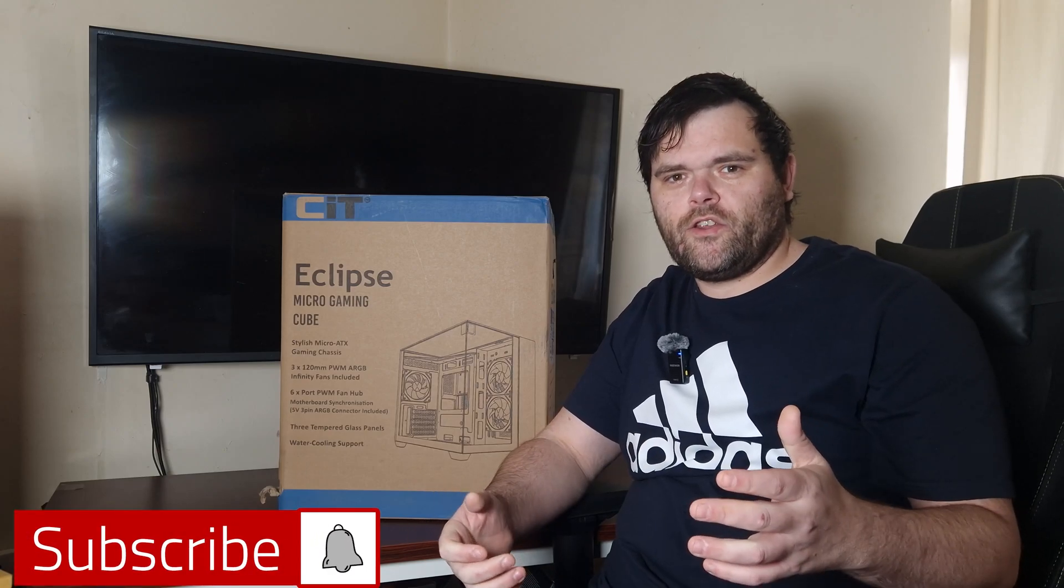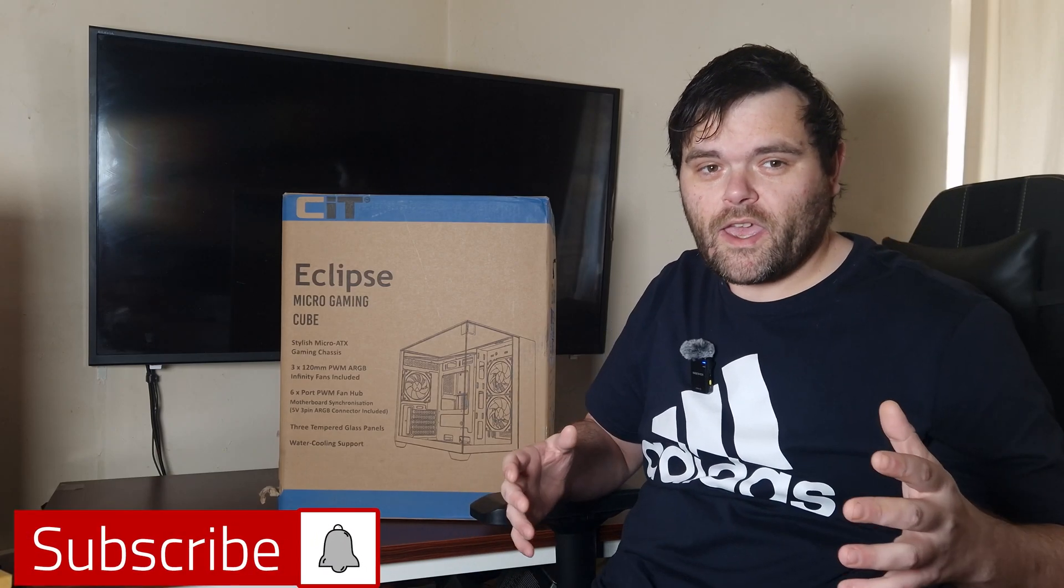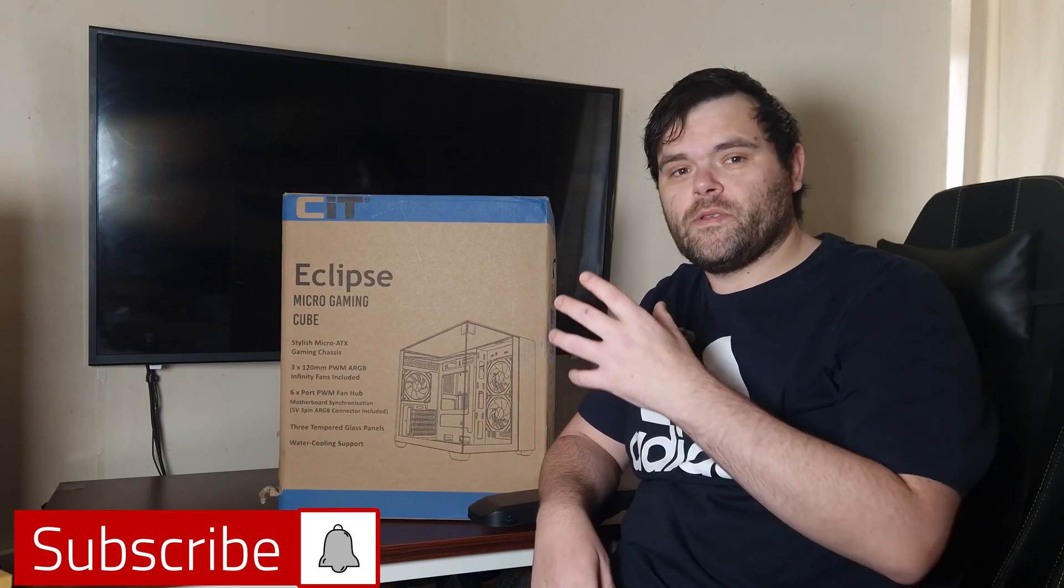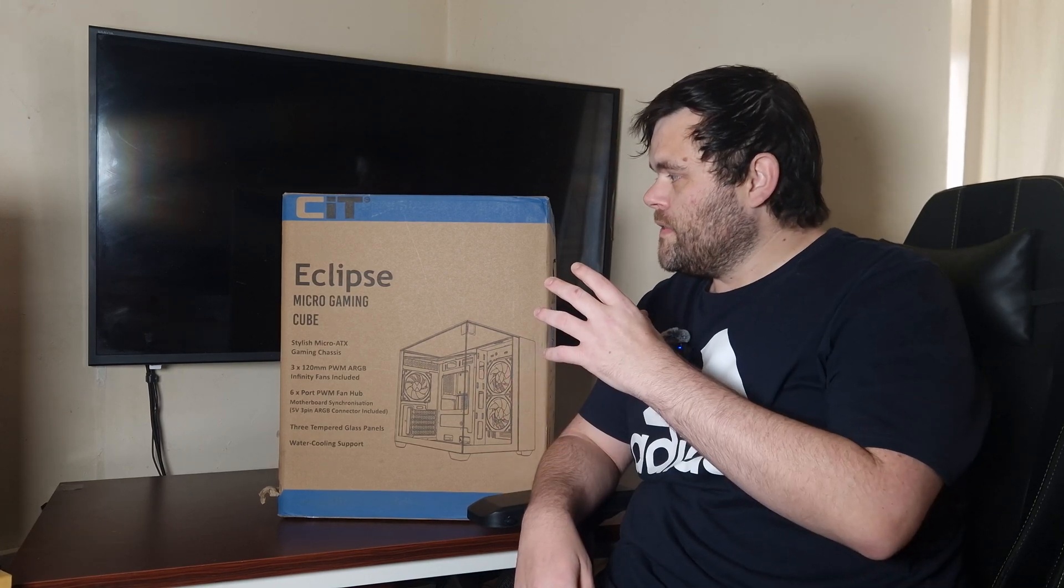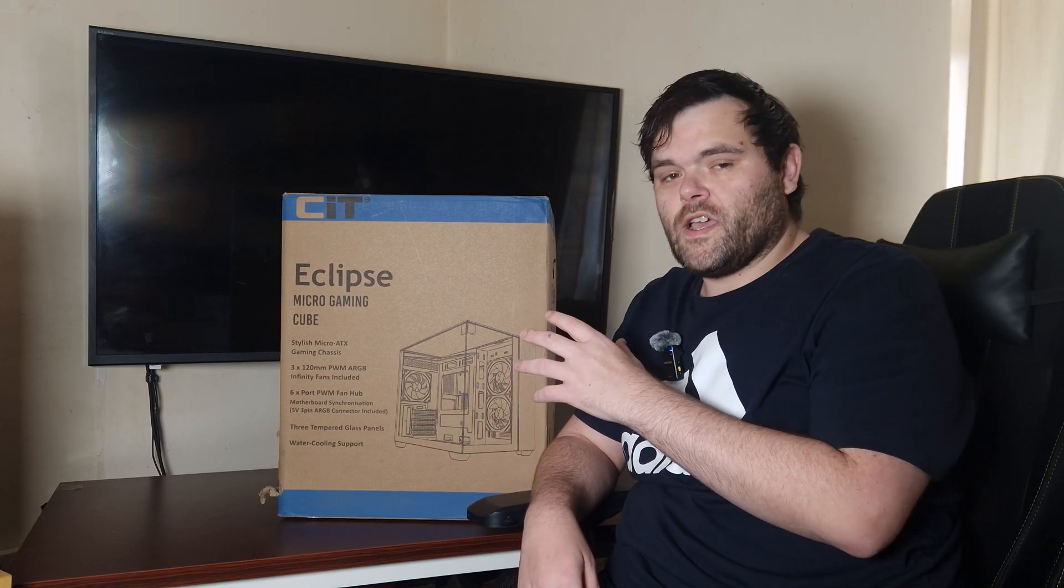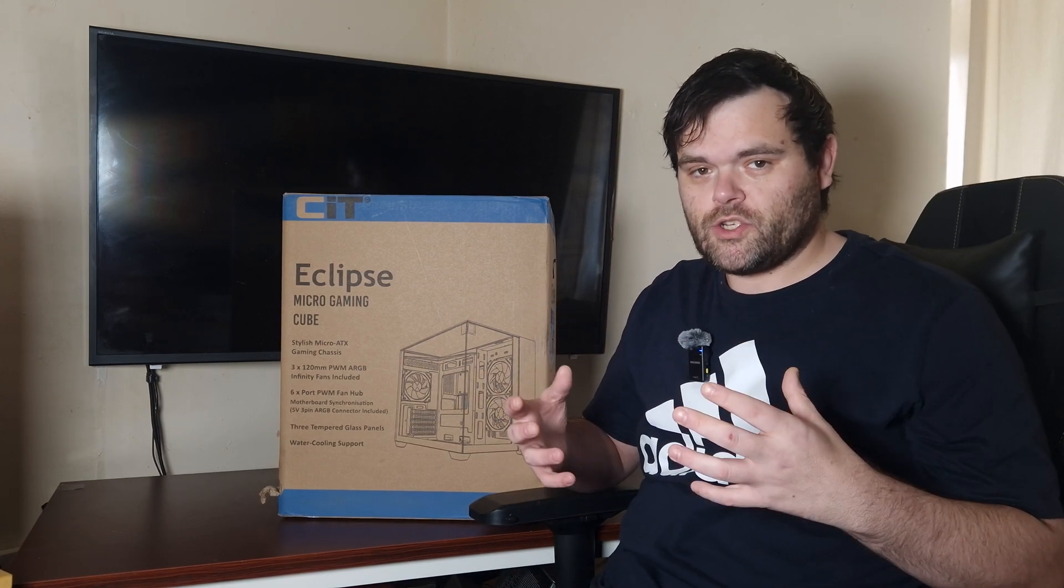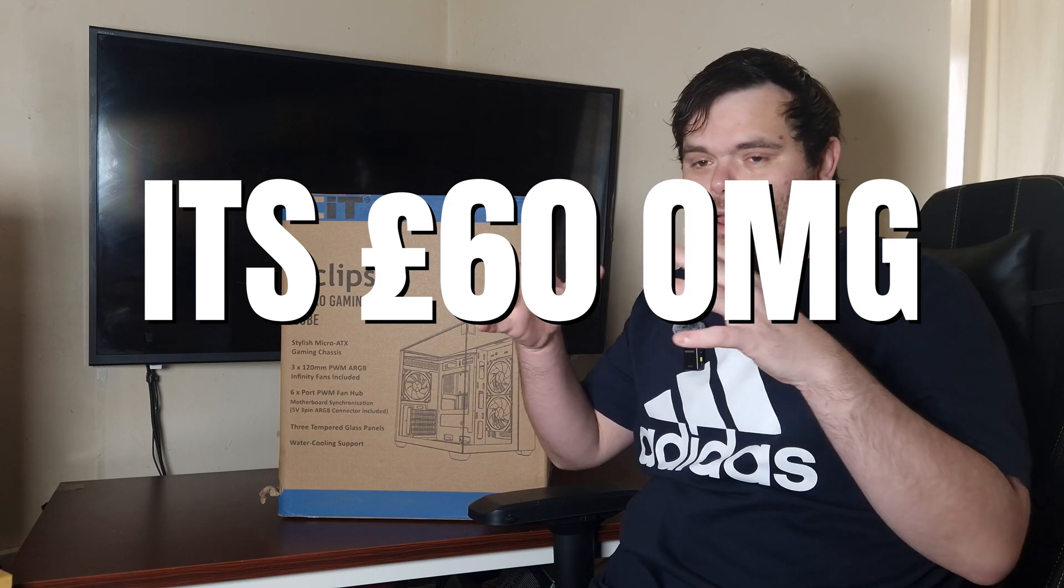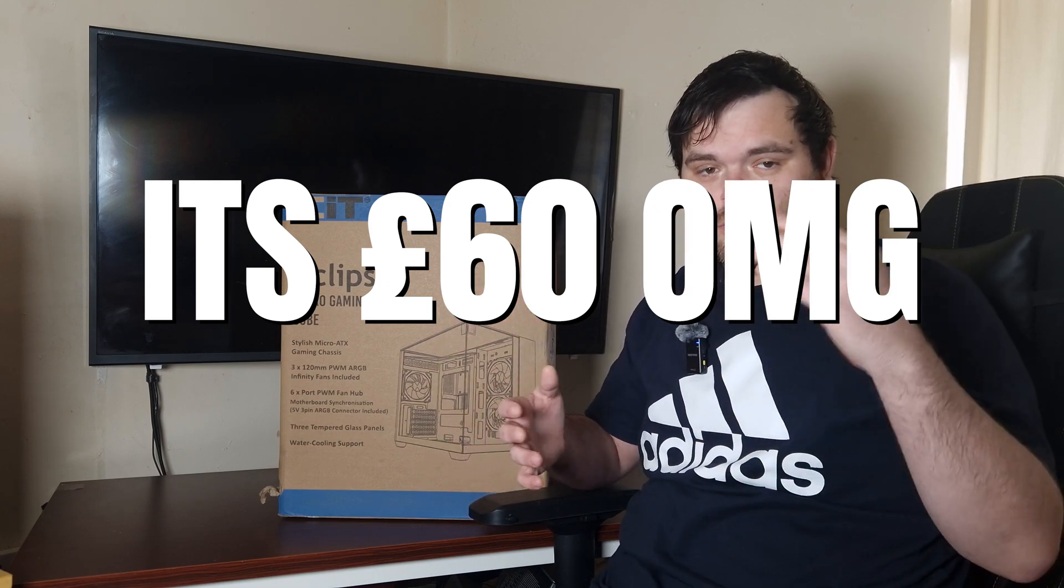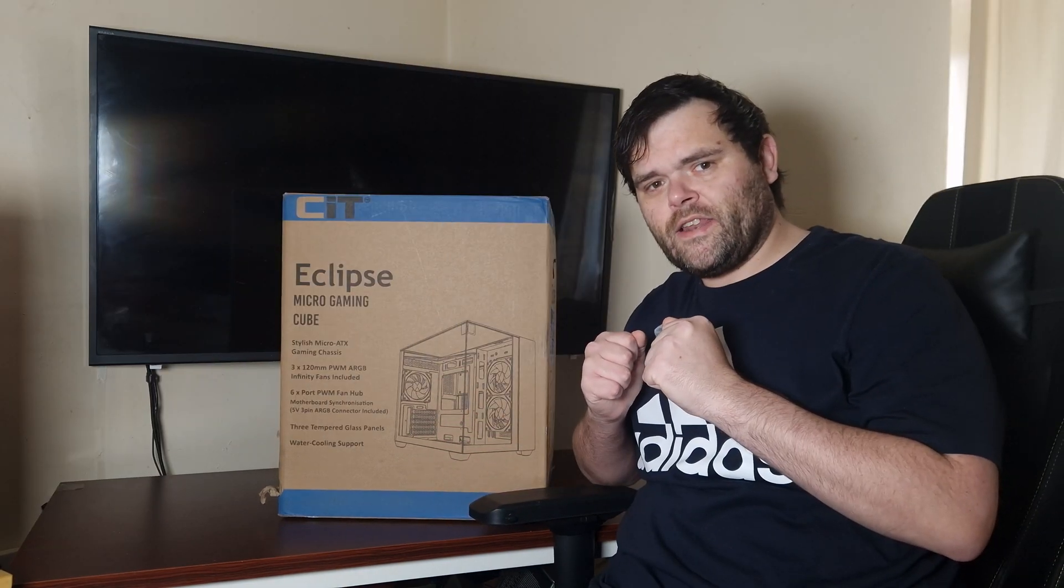Hey guys, we're back to the next video and this time we're back with another case for you. This time it's a micro ATX, the CIT Eclipse. It comes with fans, it's a dual chamber, and it's got a panoramic glass on the top as well as the side. So let's get into it.